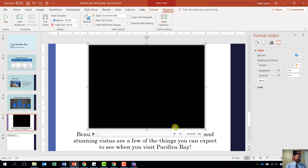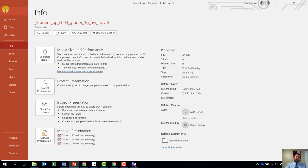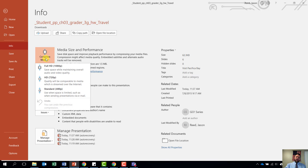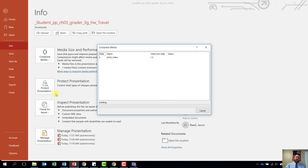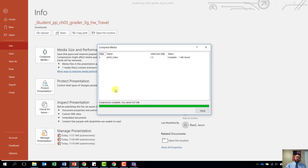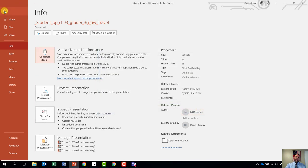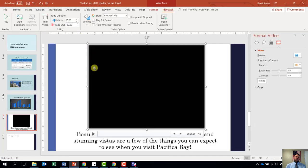Lastly on this step, it wants us to compress the media to low quality. Come to the file tab. Under the file tab where it says compress media, click the down arrow. It may say low quality or standard quality depending on your version — click on whichever option is available (standard quality for me). It is going to compress the media for us. Once it is done compressing, hit close. Click on the back arrow and it will take us back to our presentation. And we are done with step number fourteen.